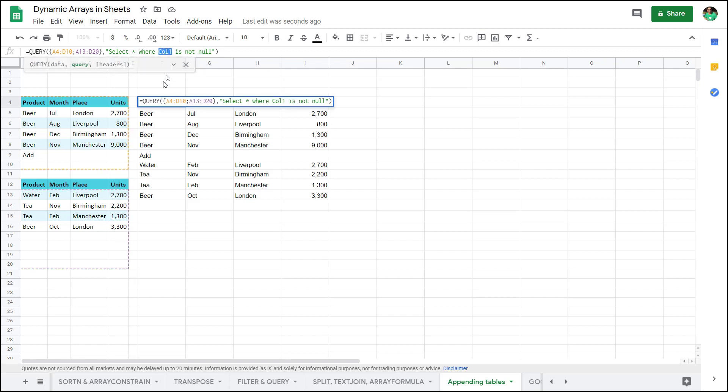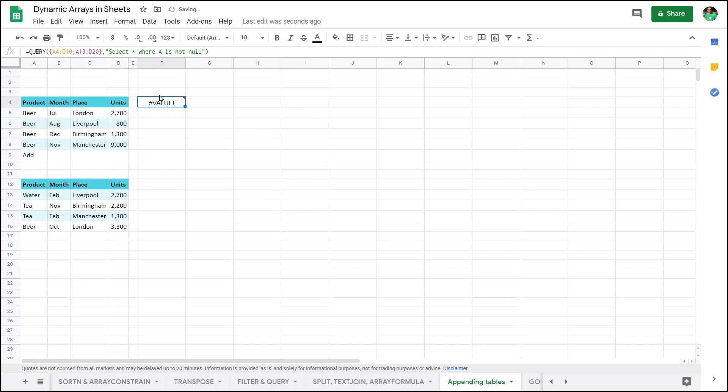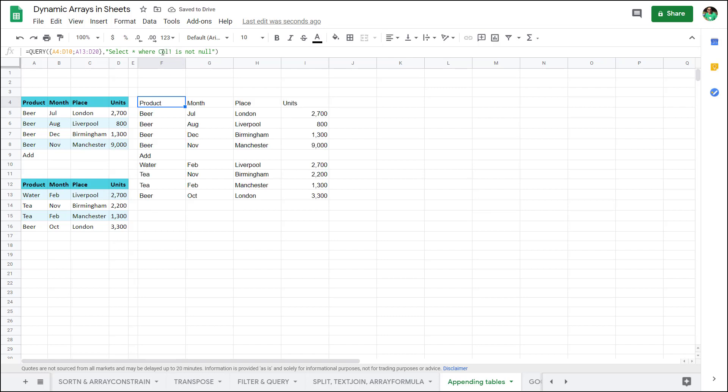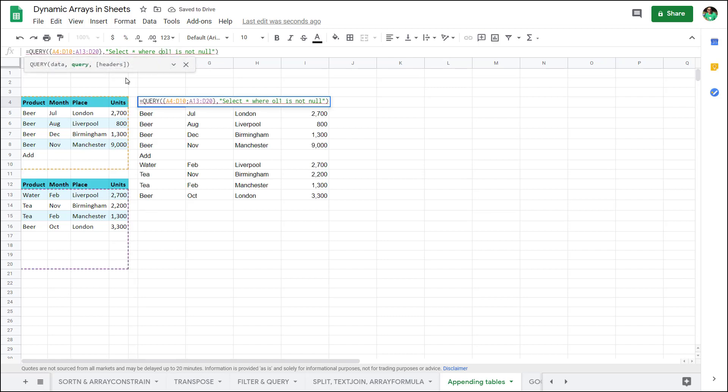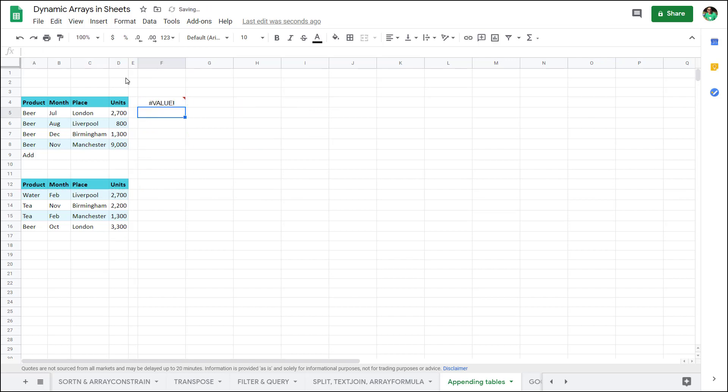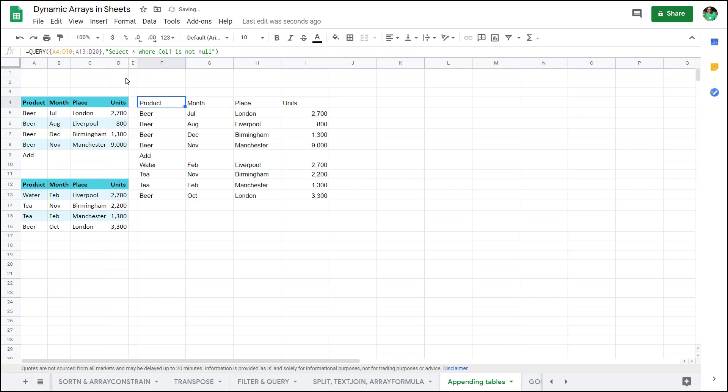Col one, you would ask, why don't I use A? Well, A just doesn't work. Col one means the first column in the range. Col two, col three, col four. Col one, it is case sensitive, so capital C, lowercase everything else. And then is not null is the way that you say that it isn't blank. So this is just the way that query takes the language for it.